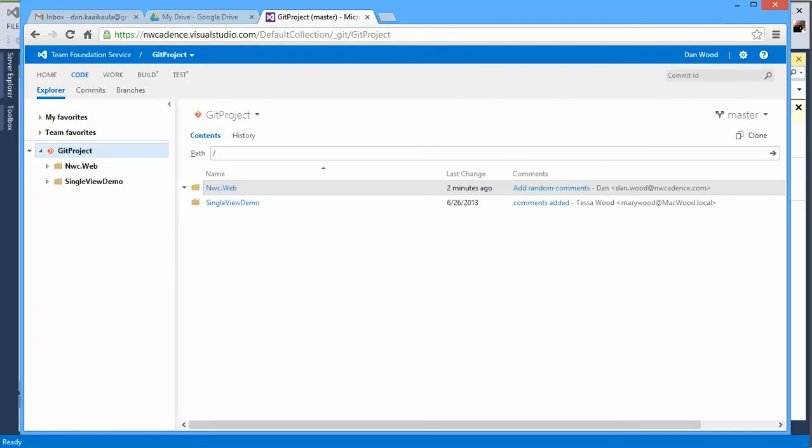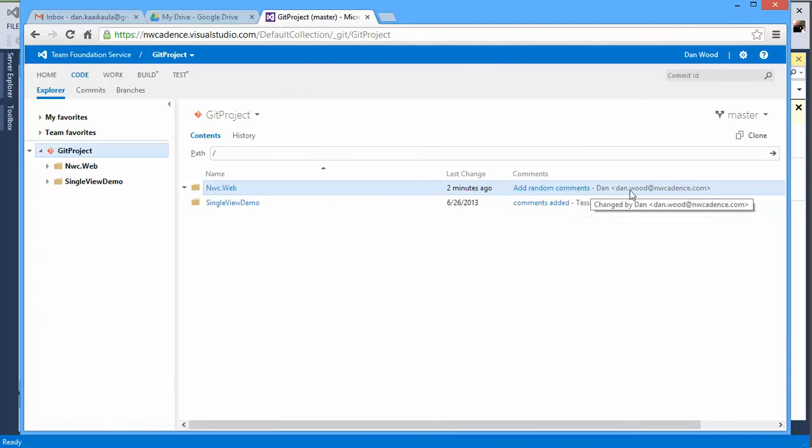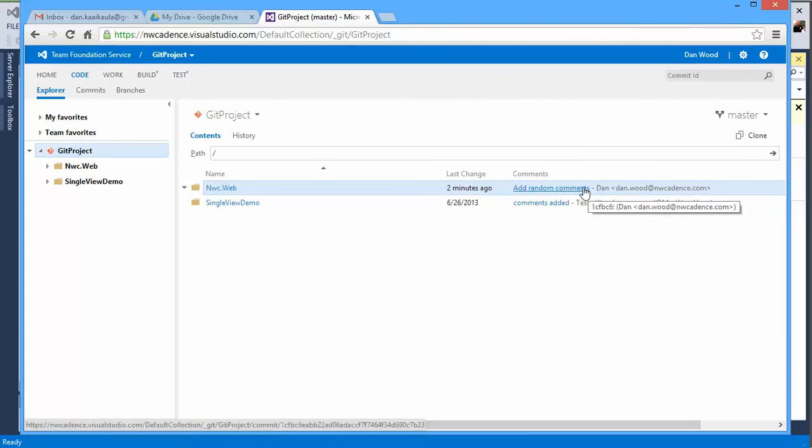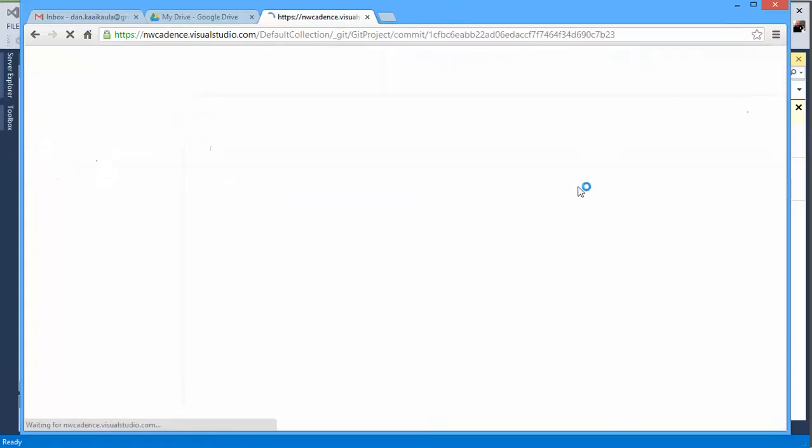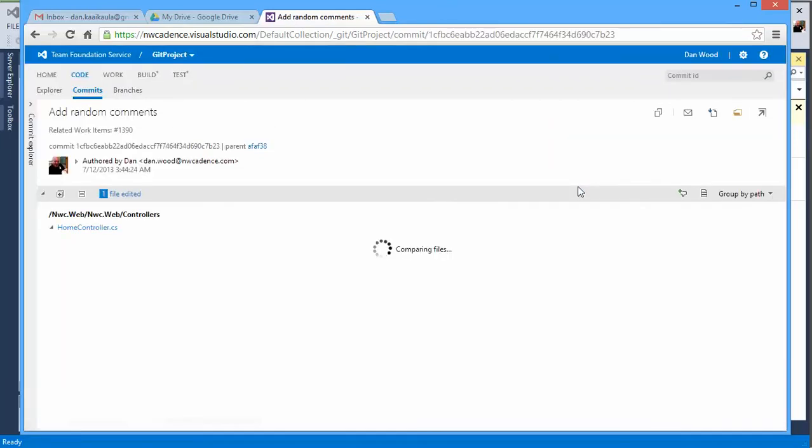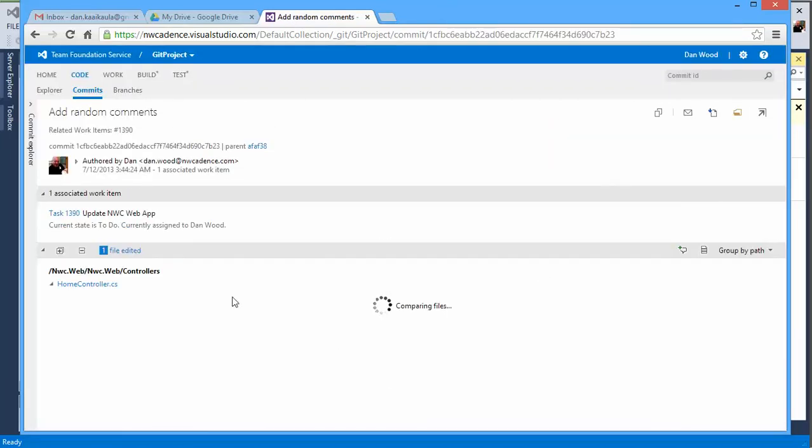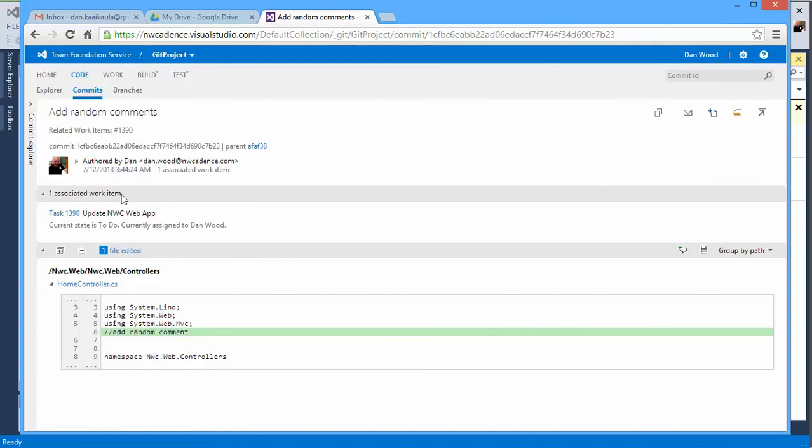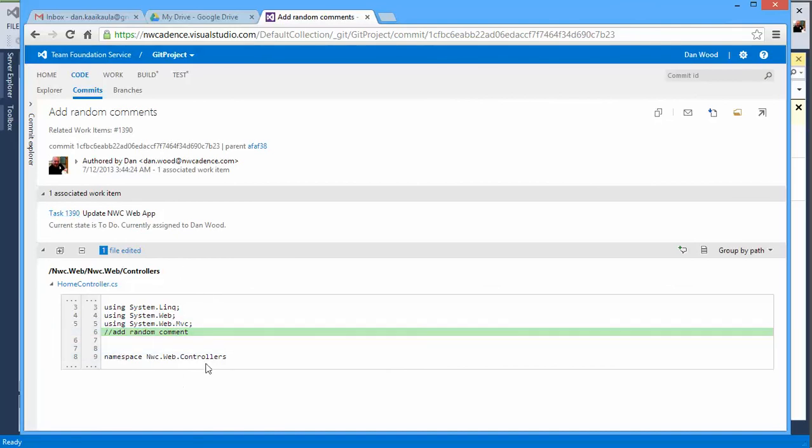If we open up our web access, we can see that just a couple of minutes ago, we did indeed add some random comments. We can go in there and we bring it in. One associated work item was task 1390 updated. We see that we add random comment. It gives us a little preview of the code.